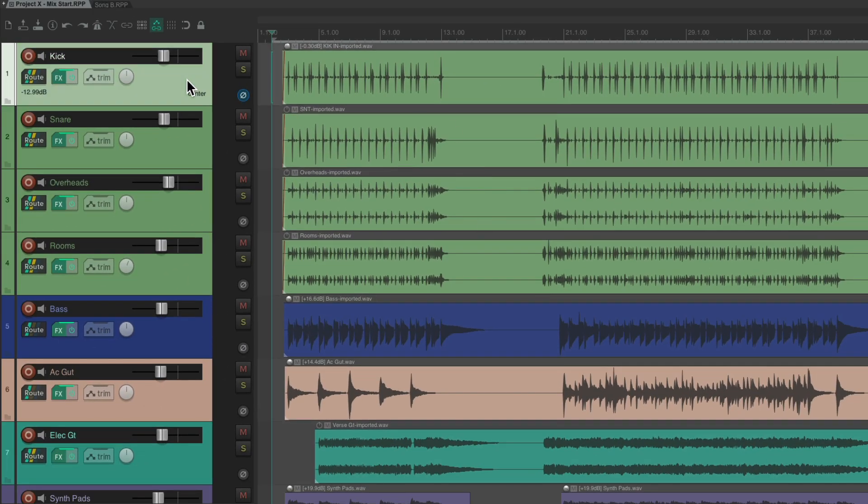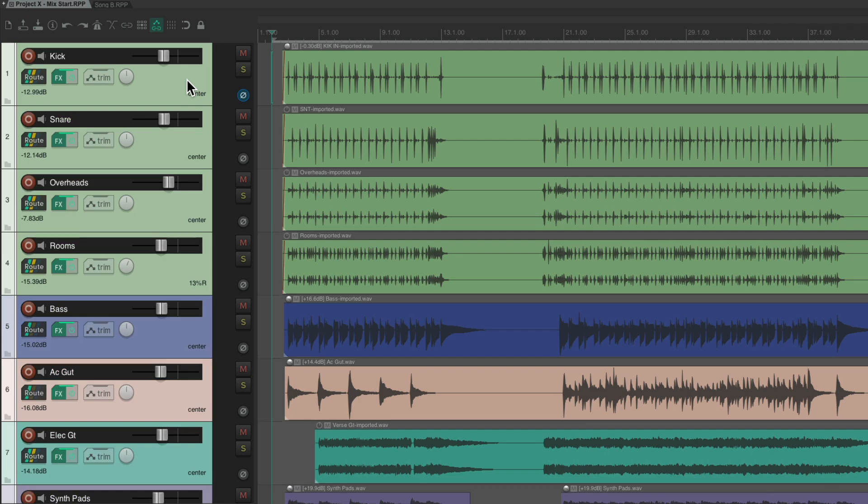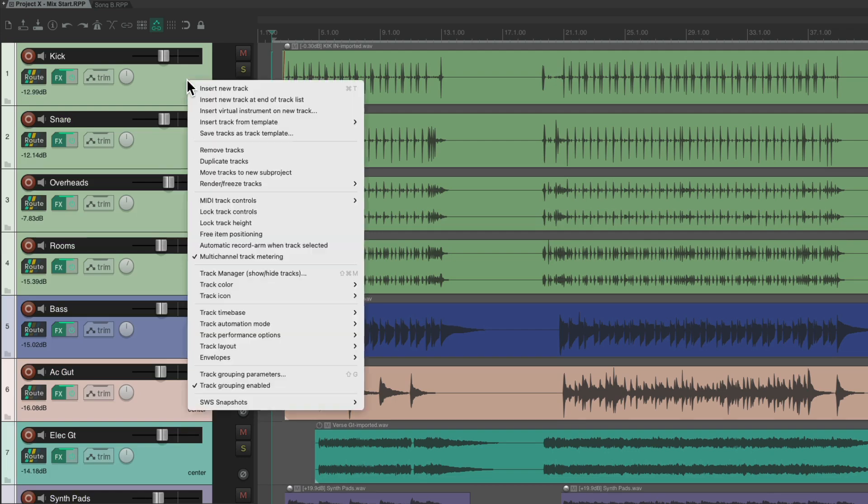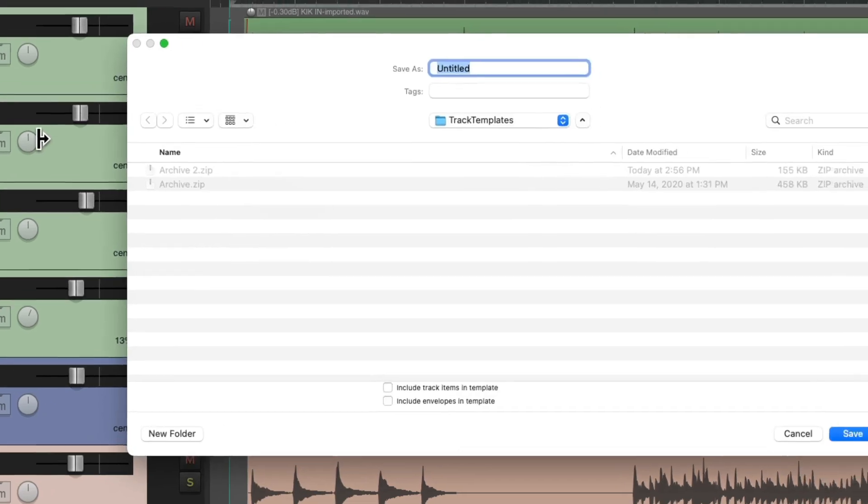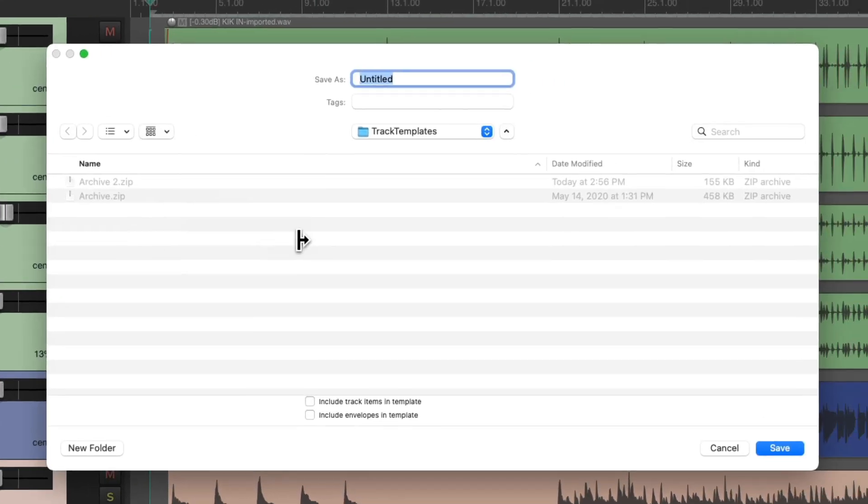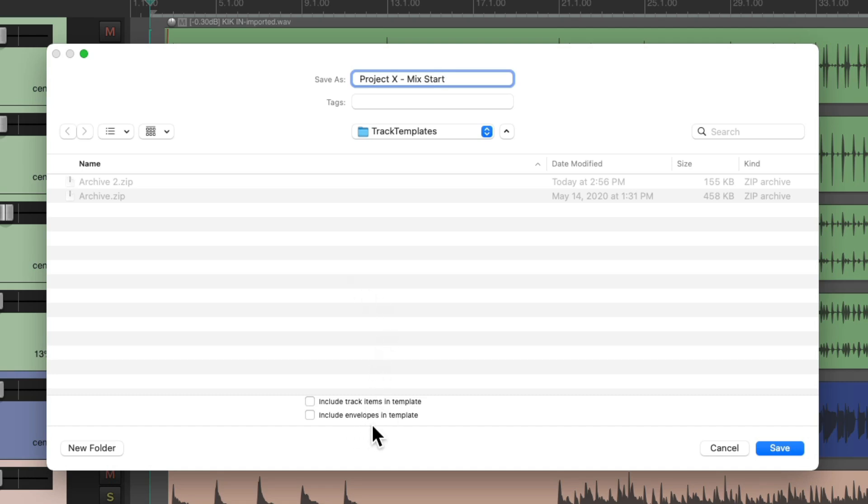Then we're going to select all the tracks, right click, save tracks as track template, and give this a name. I'll give it the same name. And notice, we don't need to include the track items or the envelopes, because we already combined those for what we need. Save it.